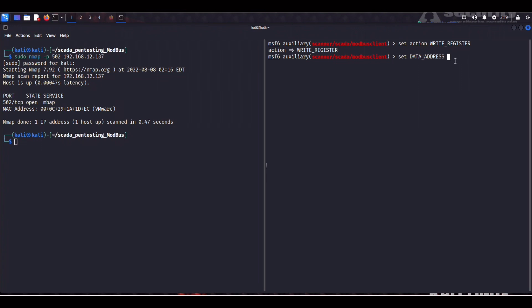Let's put a five. And now we need to add the data we want to overwrite. I'm going to be a prick and add leet as my value. So set data to 1337.